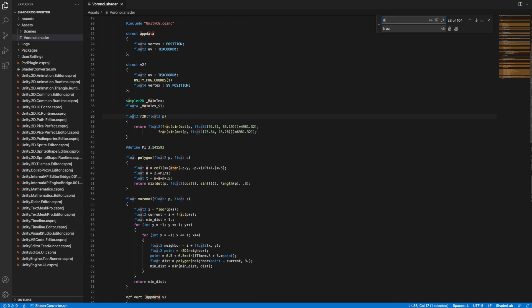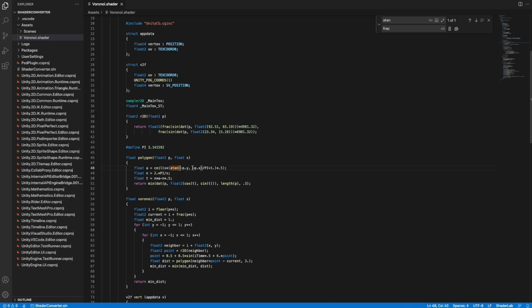The compiler is now complaining about the function 'atan'. In GLSL it takes two arguments, but in HLSL 'atan' only takes one argument. There is another function called 'atan2' in HLSL which takes two arguments, and that's what we want to use here.